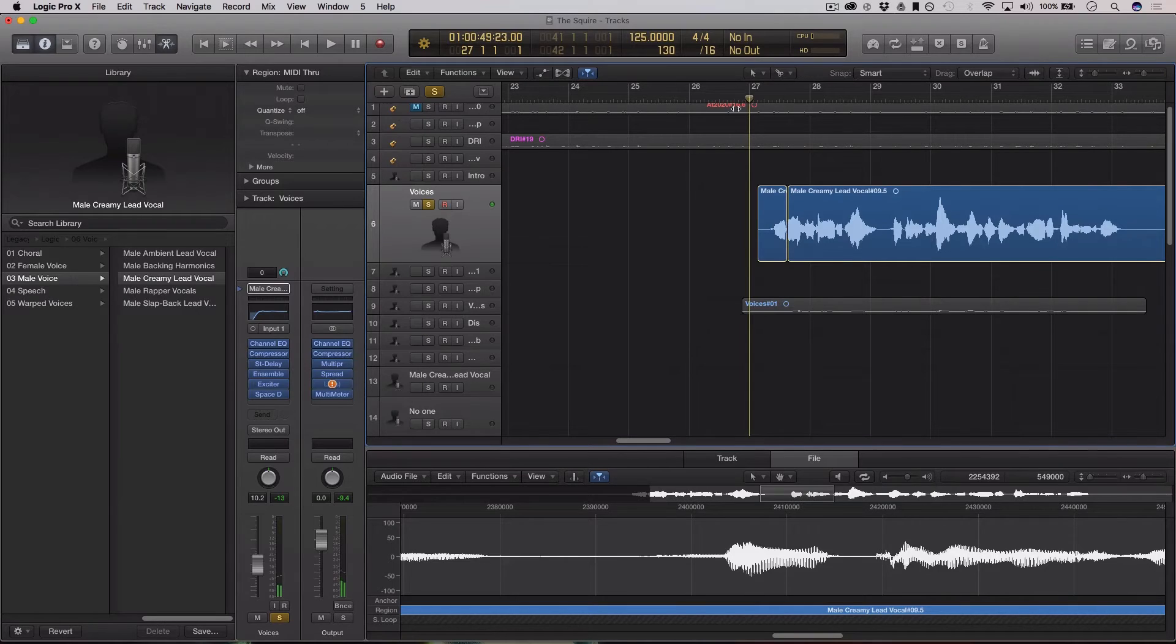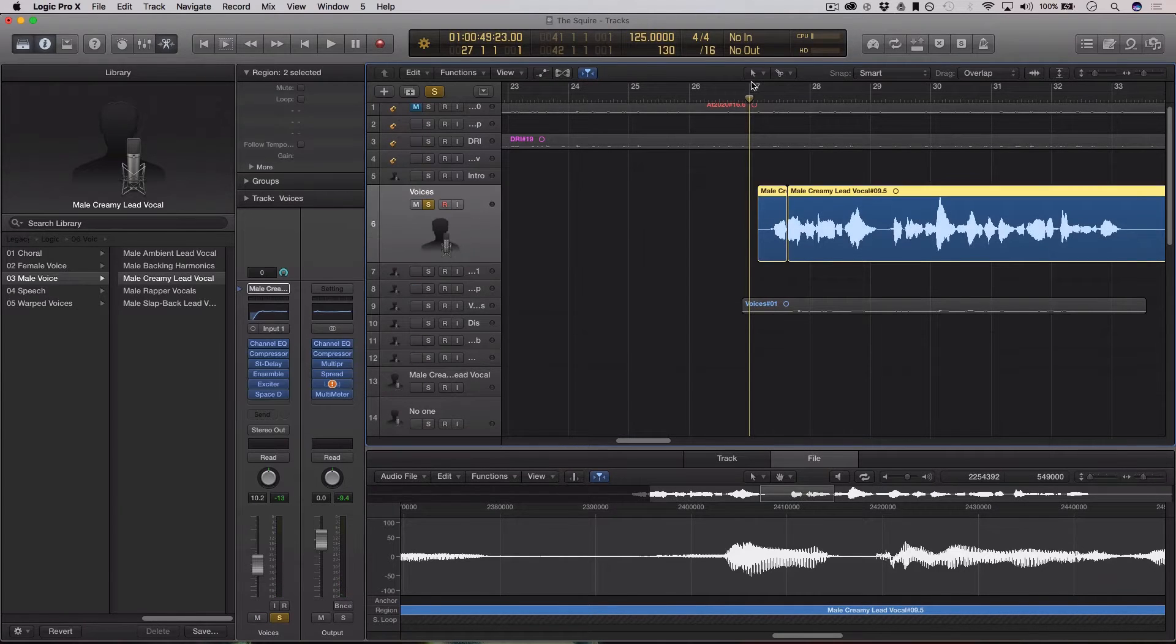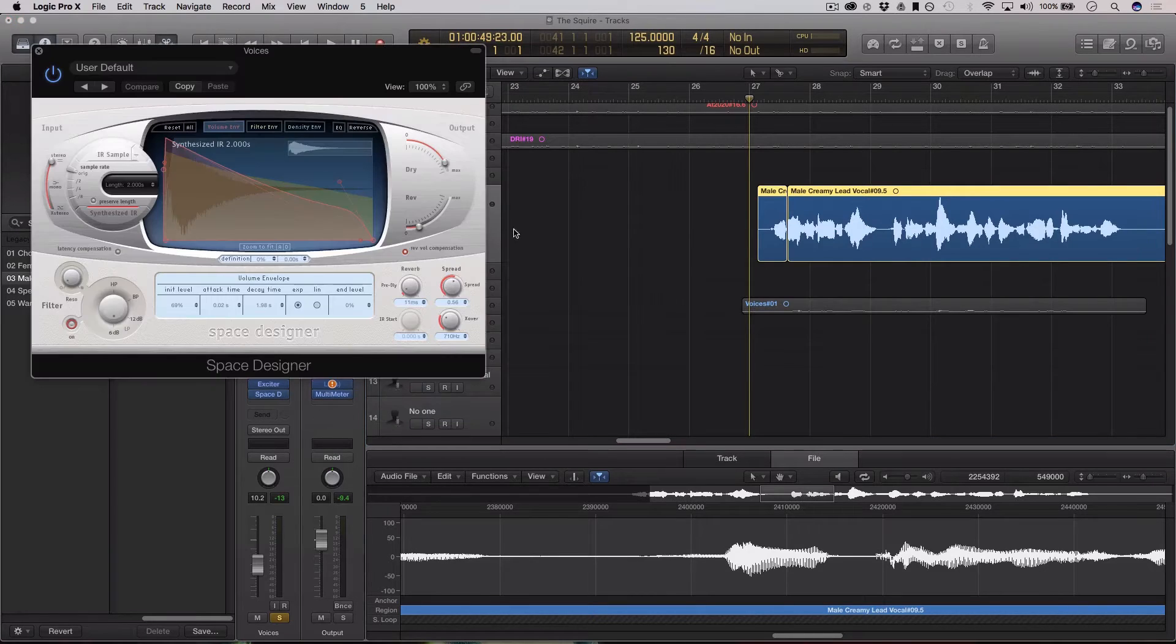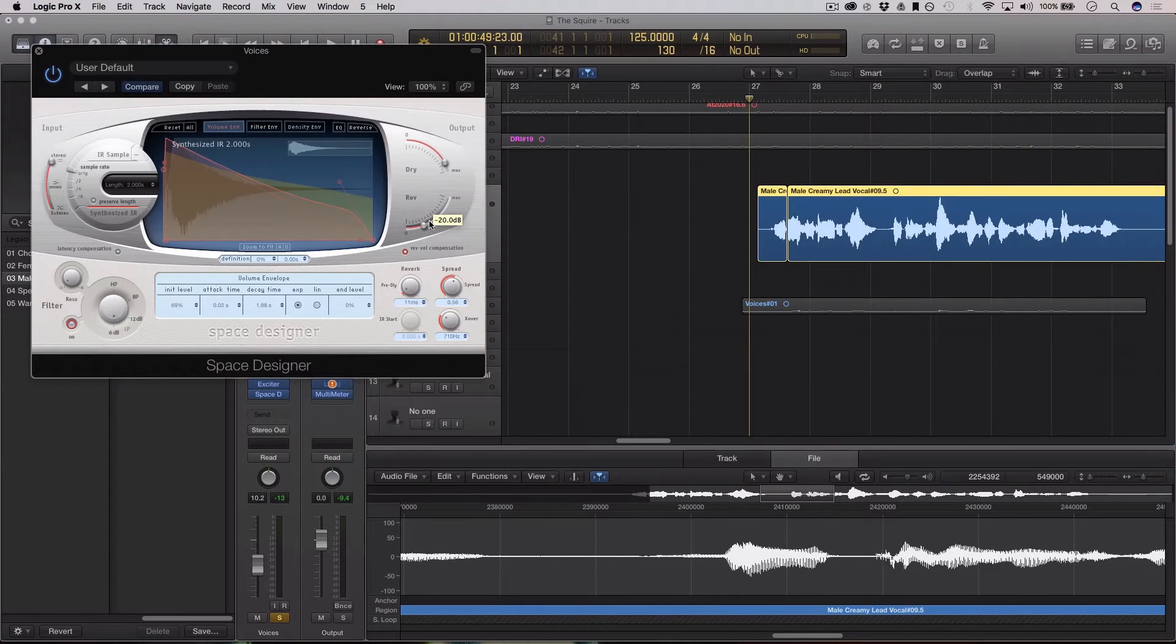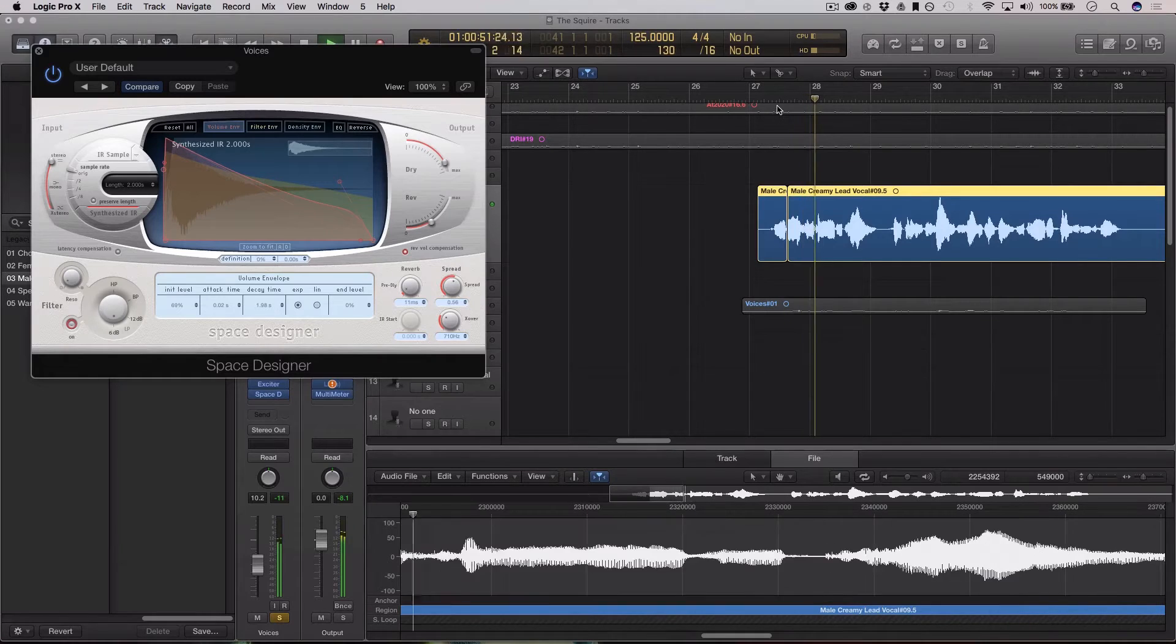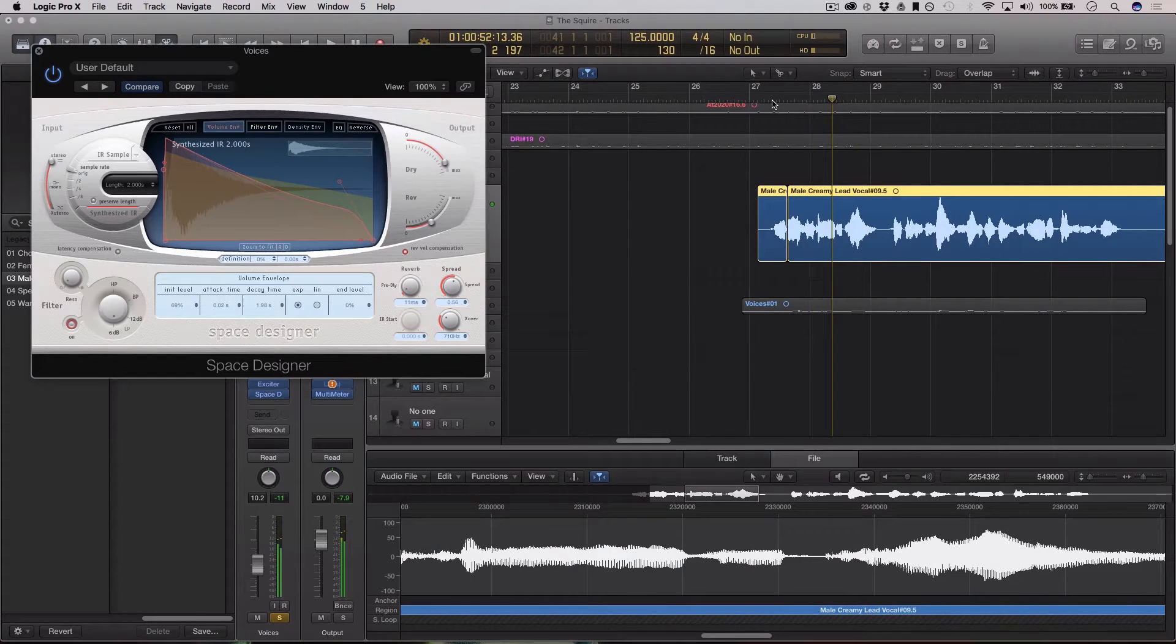There's a couple different ways to go about this, but this is usually how I do it. So take the vocal track, and I usually amp up the reverb to a kind of ridiculous extent. That's pretty ridiculous.